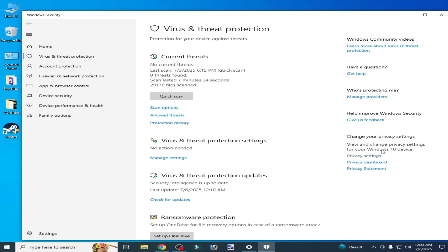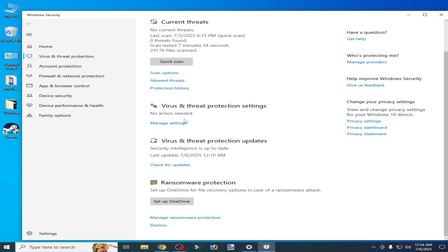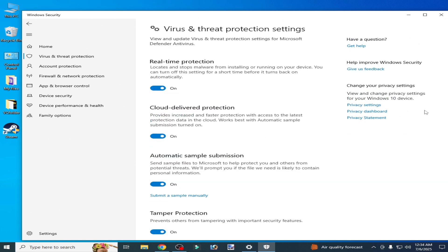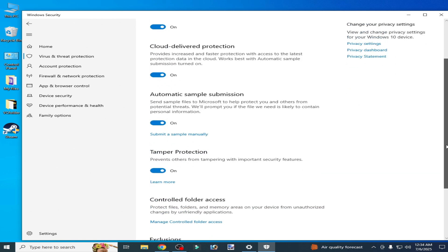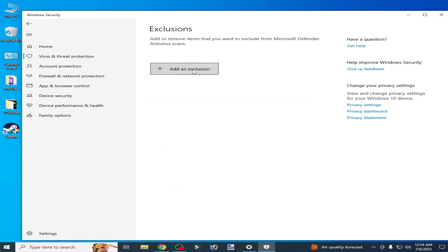Scroll down, go to Manage Settings here, Virus and Threat Protection. Scroll down here and go to this option, Exclusions, Add or Remove, and click here, go to Folder.